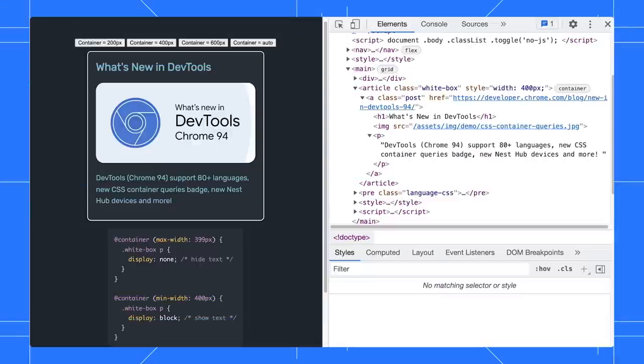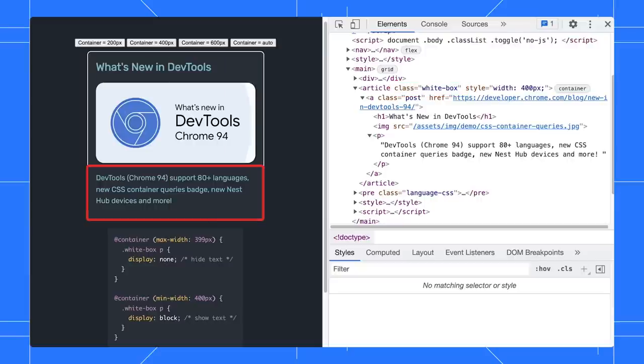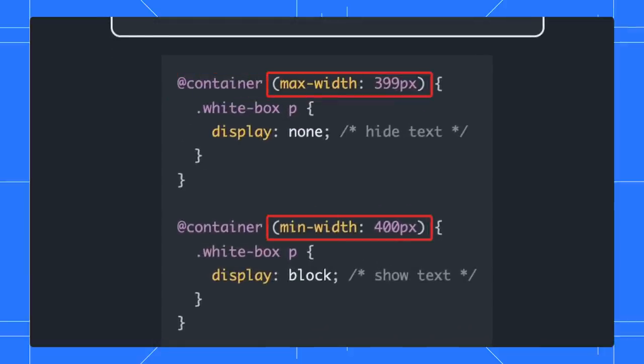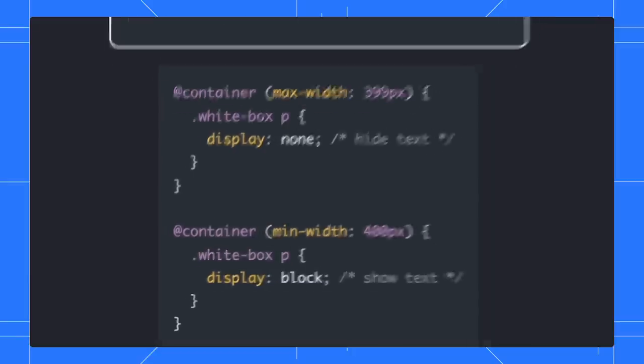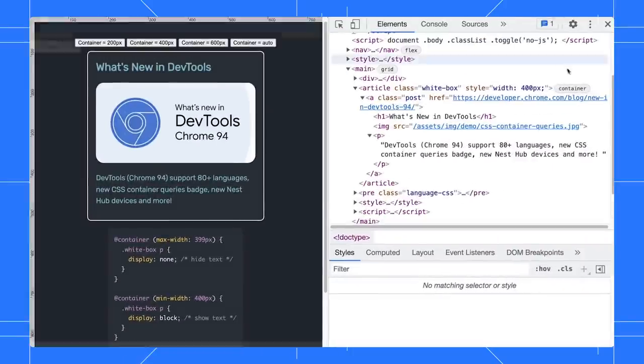In this example, I have an article element with CSS class white box. There is a paragraph in it. In the CSS, we define some @container rules to show or hide the paragraph depending on the container size. The article element is the container here.